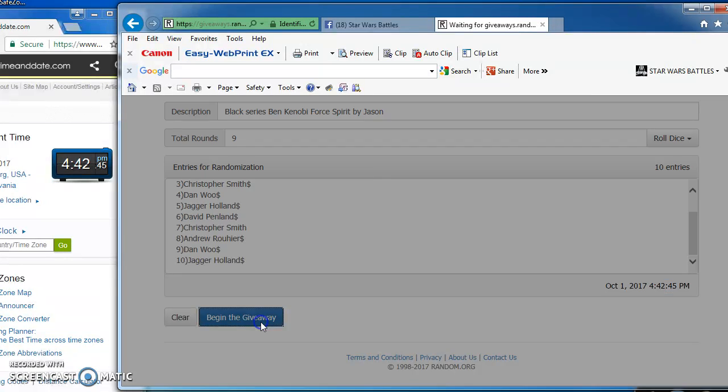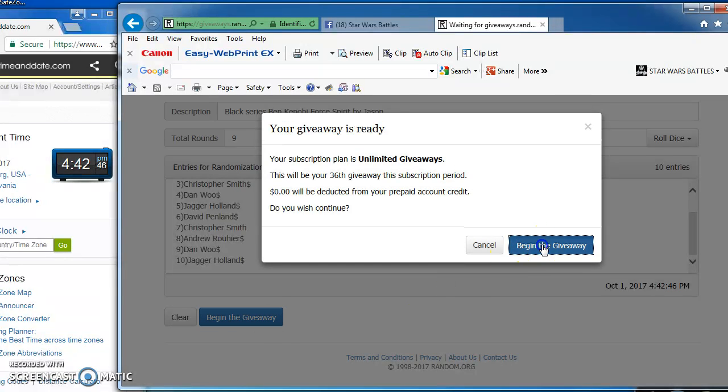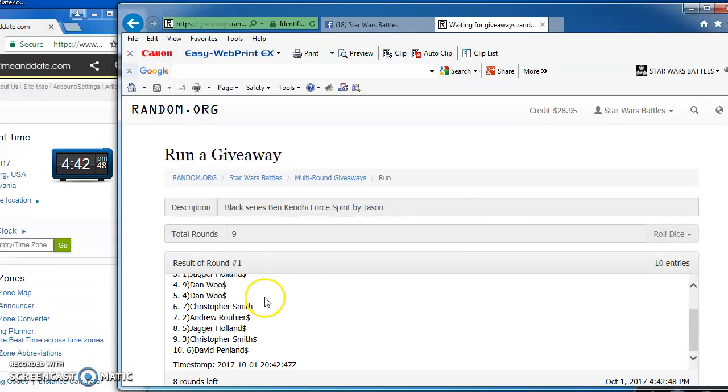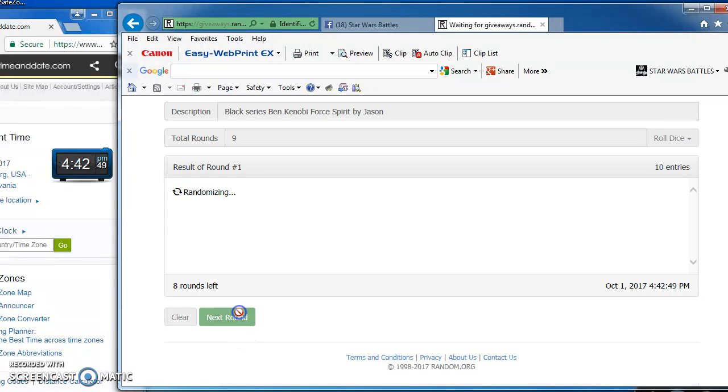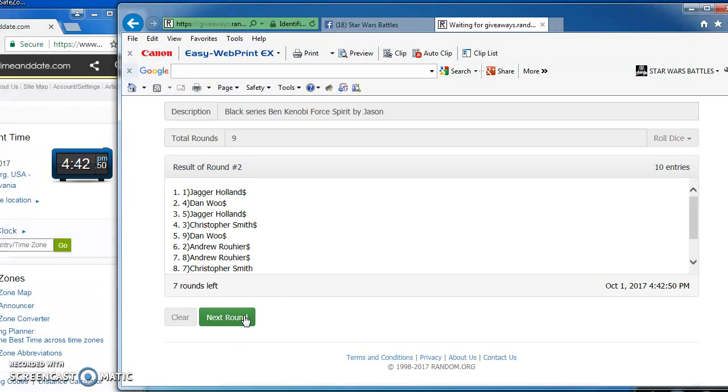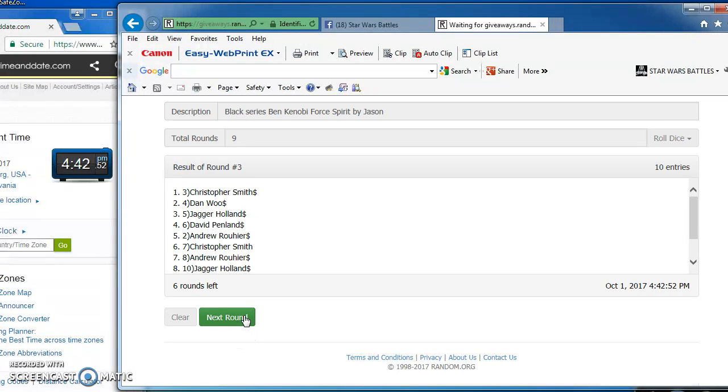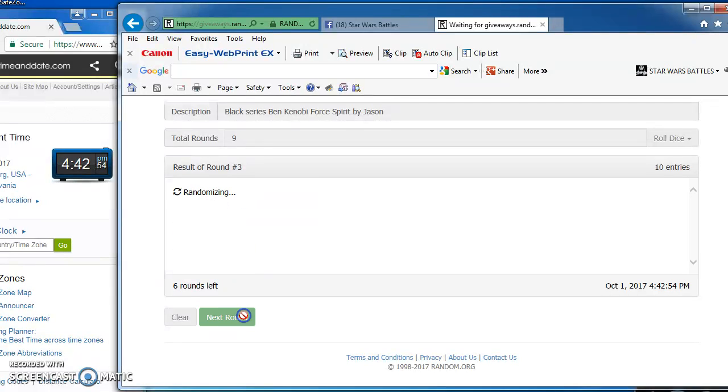Good luck, everybody. Here we go. Andrew takes round 1. Jagger round 2. Christopher Smith in the top spot for round 3 with number 3. Jagger round 4.